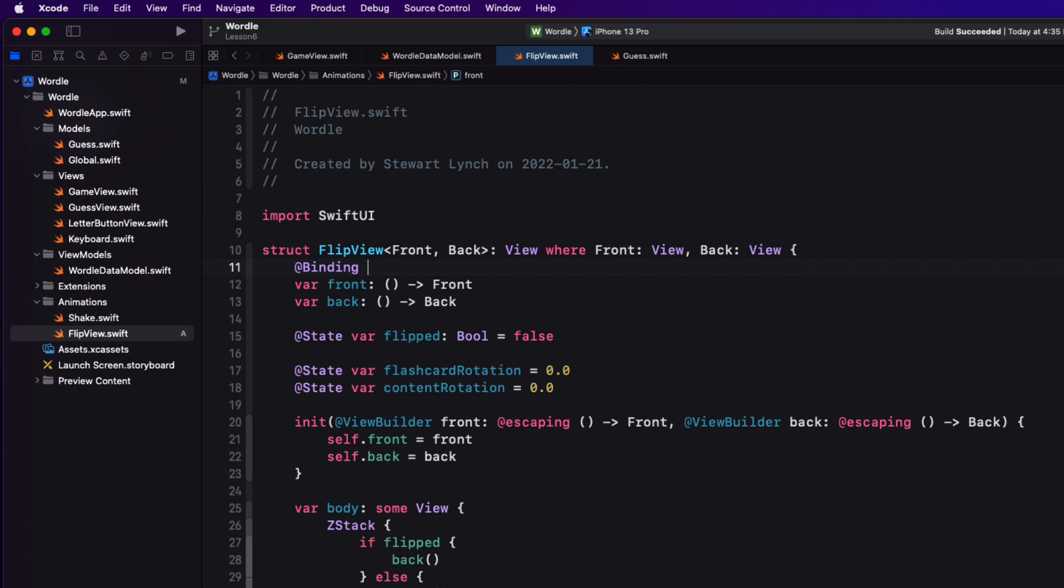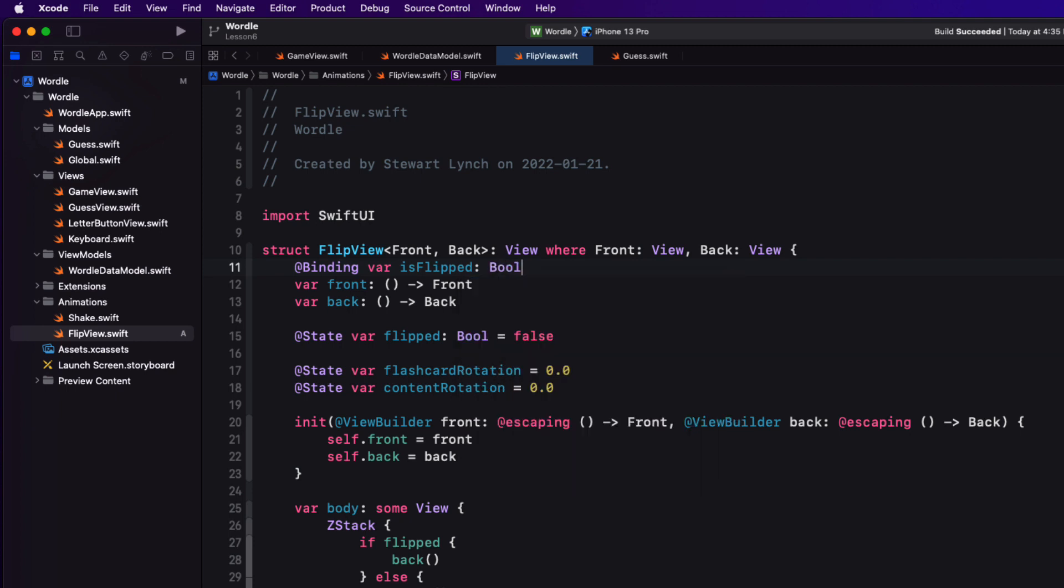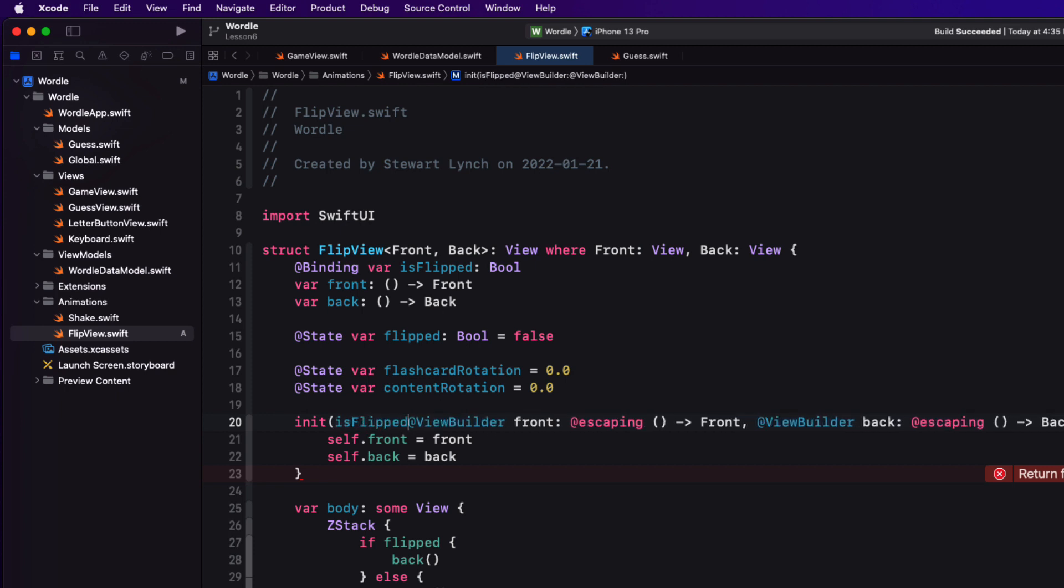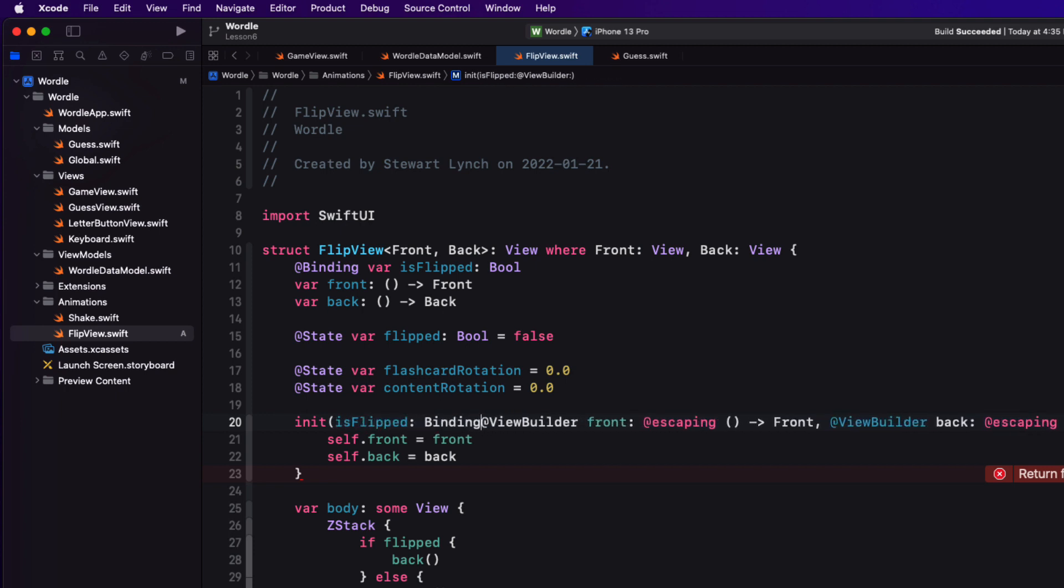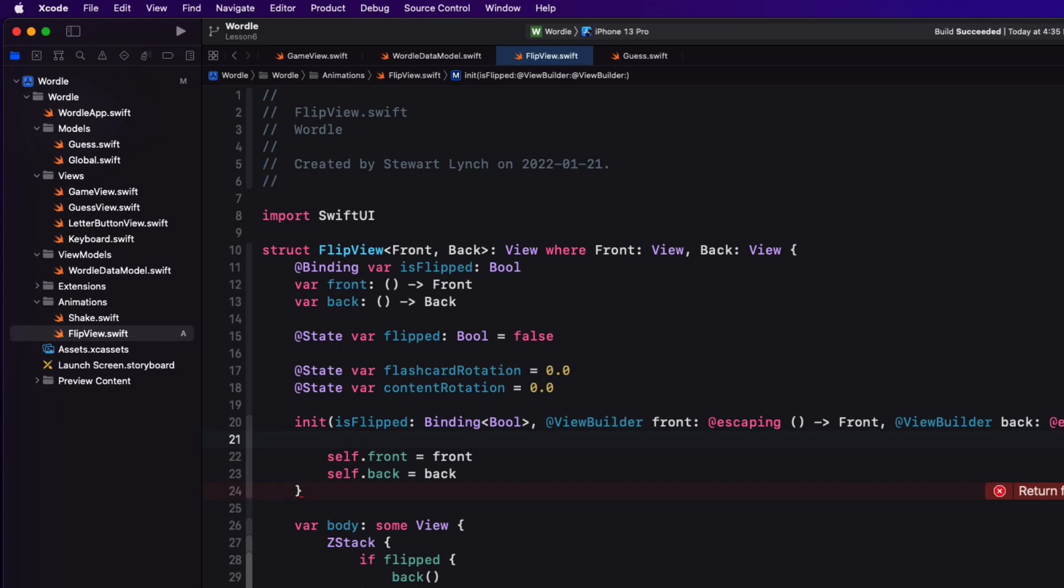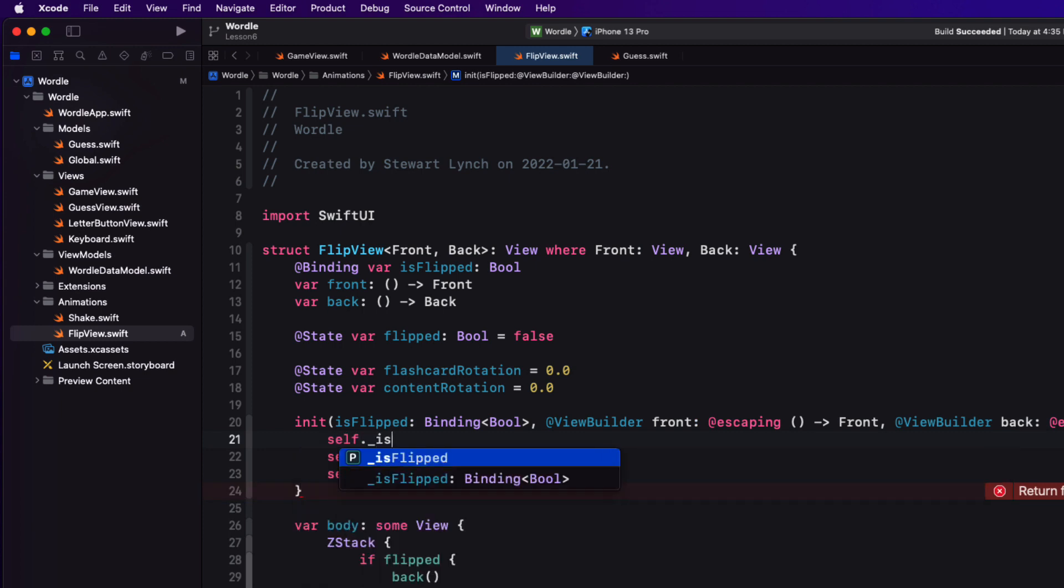Now we're going to be binding this new view to a boolean is flipped item from the is flipped array of all of our letters. Now remember we initialize that as an array of booleans all false. This will require an additional argument for our initializer so we can add that before our view builder and then when we assign this to the is flip binding which requires the use of an underscore.